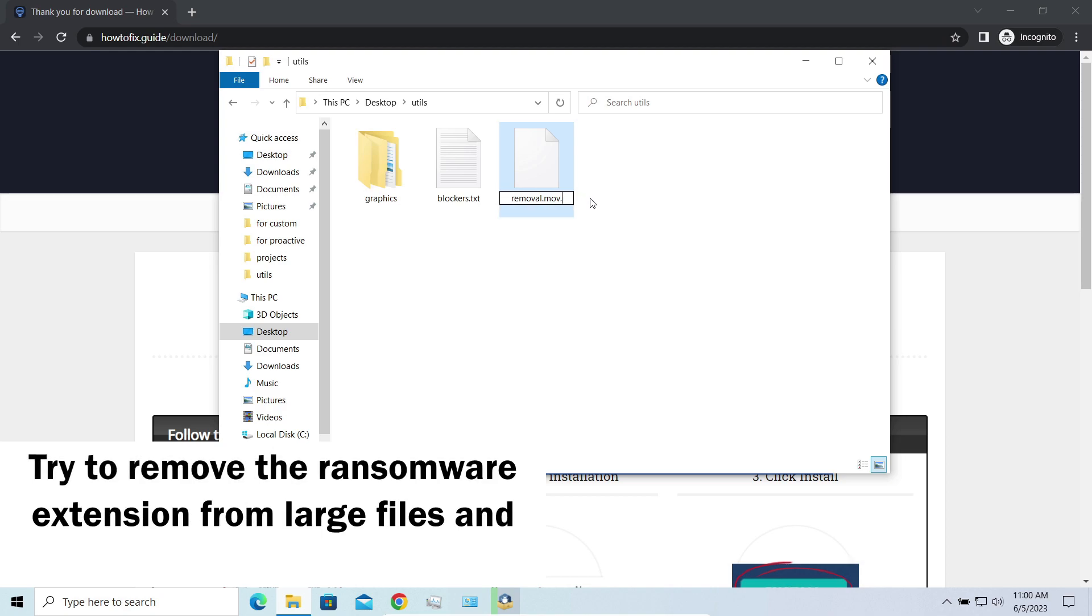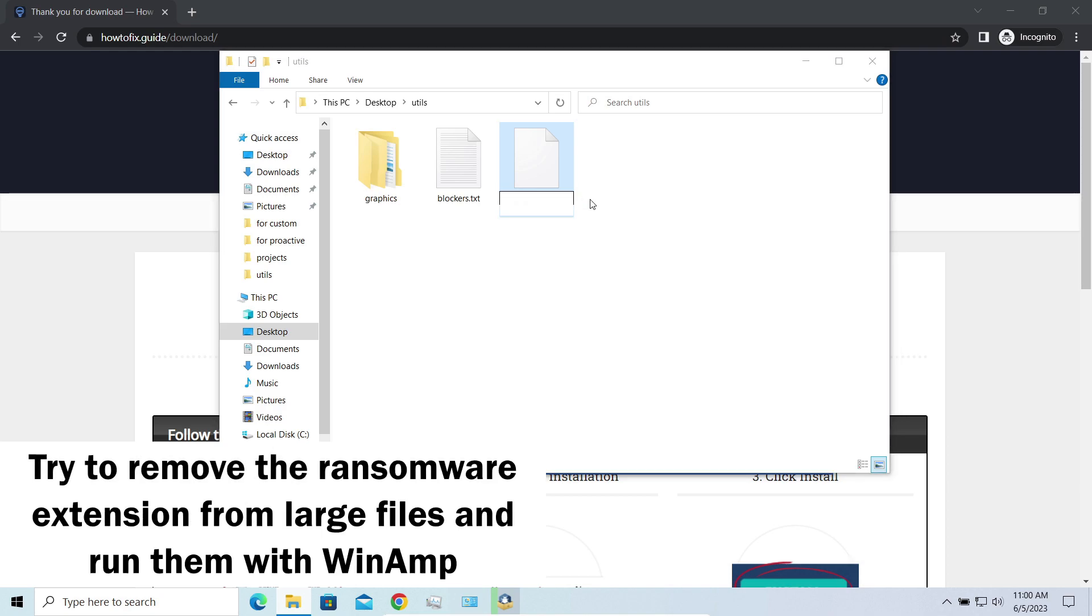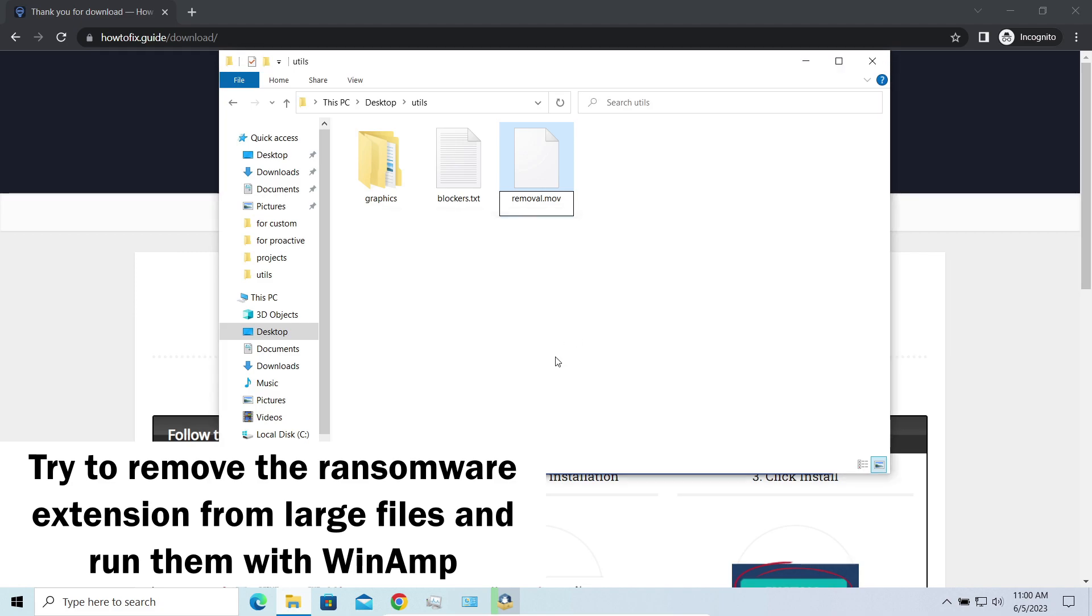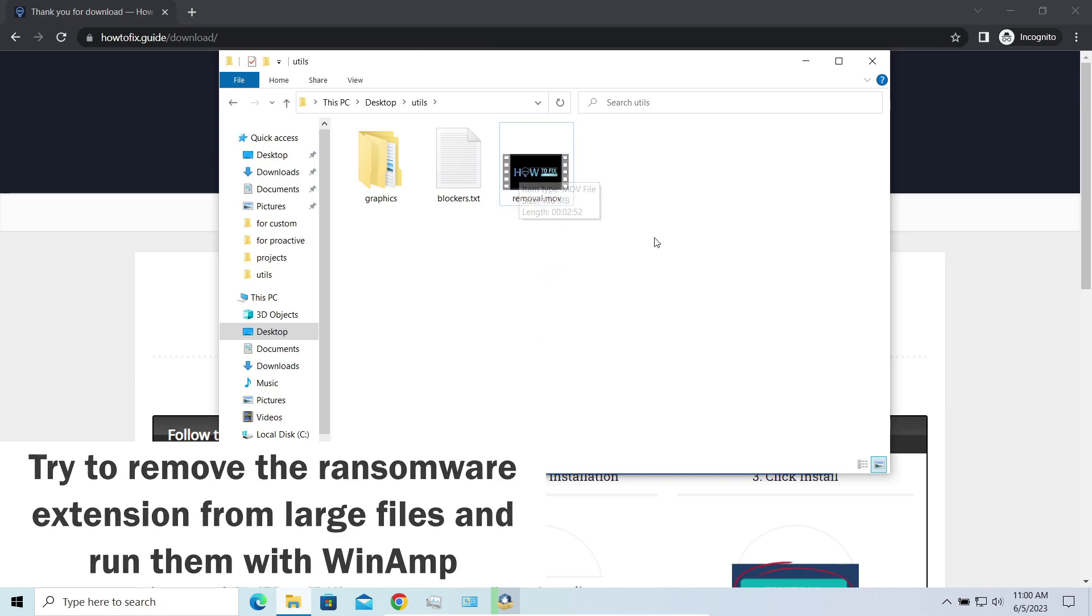Using specific software like the good old Winamp, for example, you can open files almost flawlessly. Just remove the ransomware extension and give it a try.